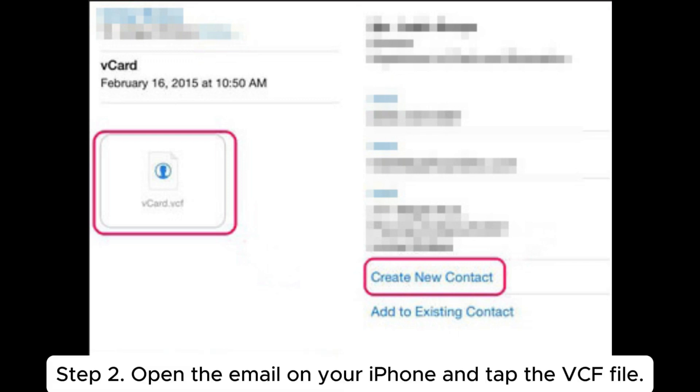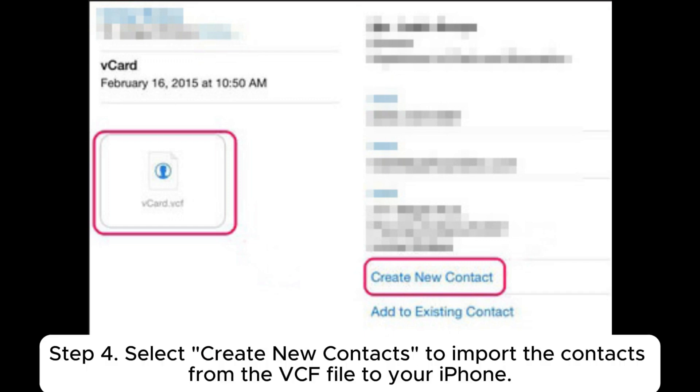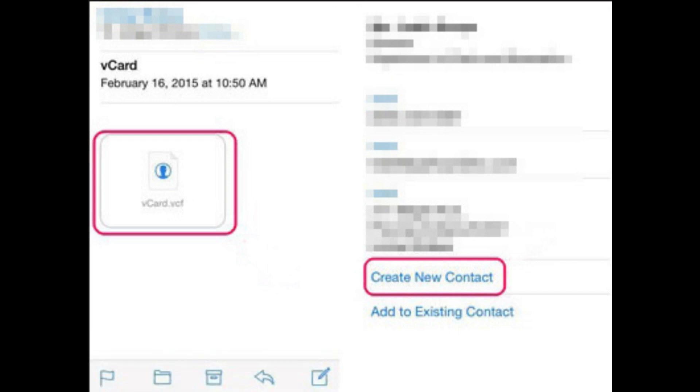Step 2: Open the email on your iPhone and tap the VCF file. Step 3: Tap share more contacts. Step 4: Select create new contacts to import the contacts from the VCF file to your iPhone.